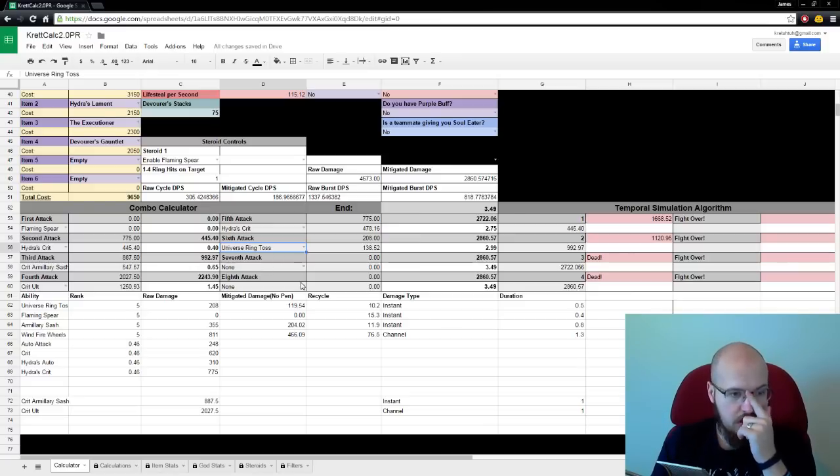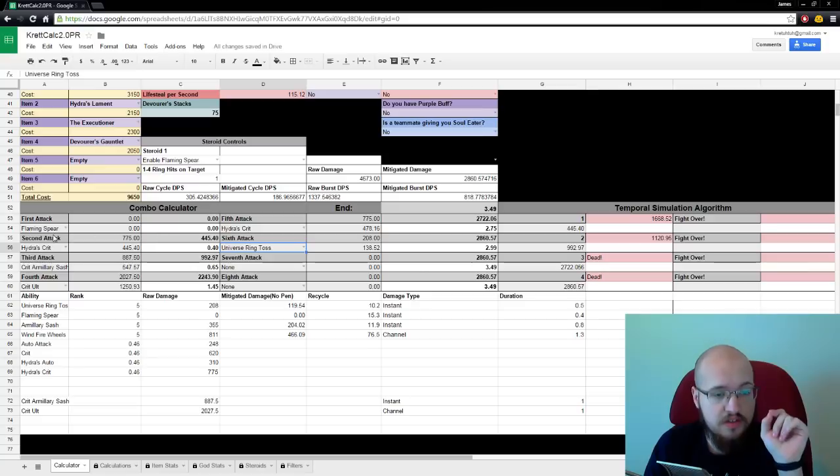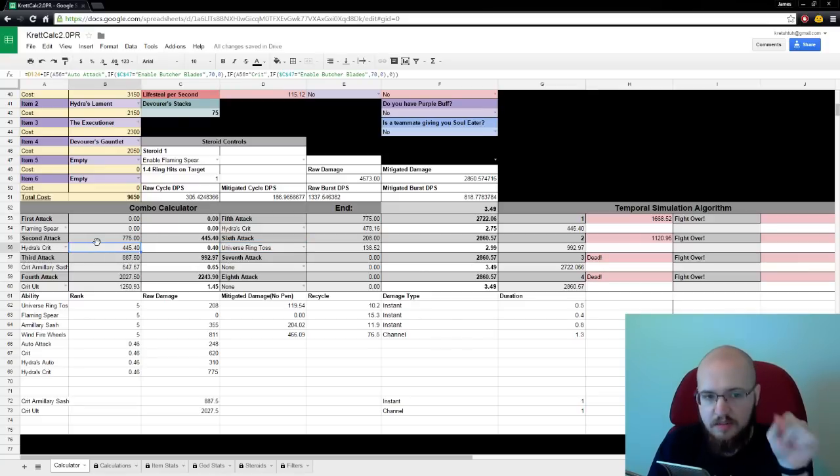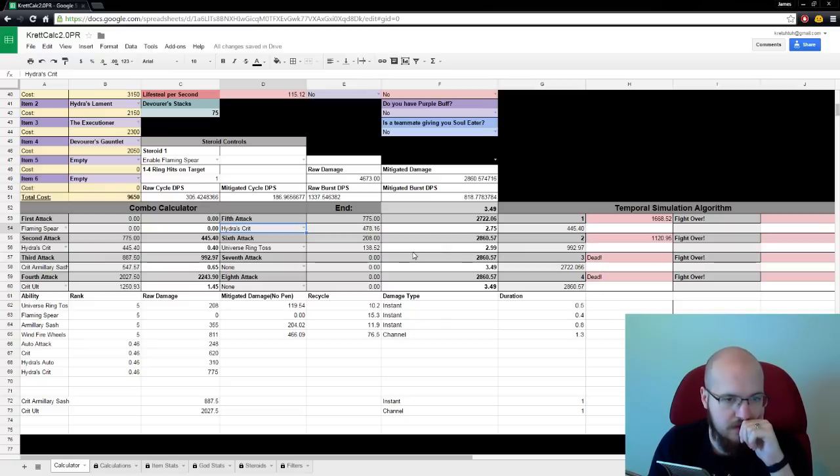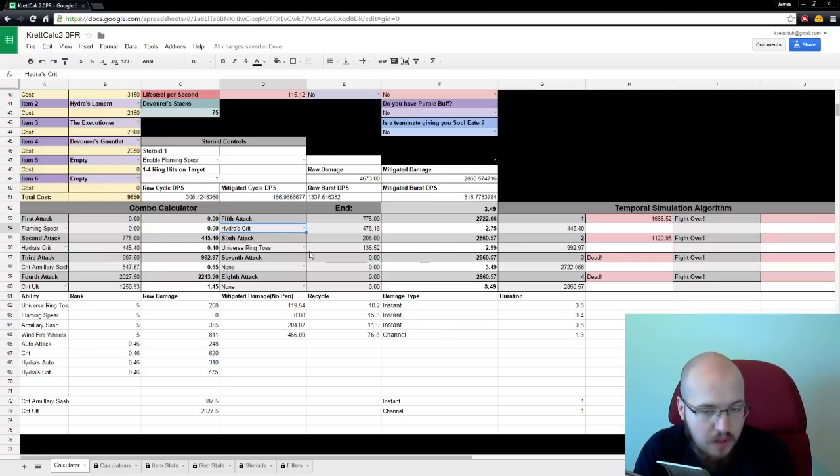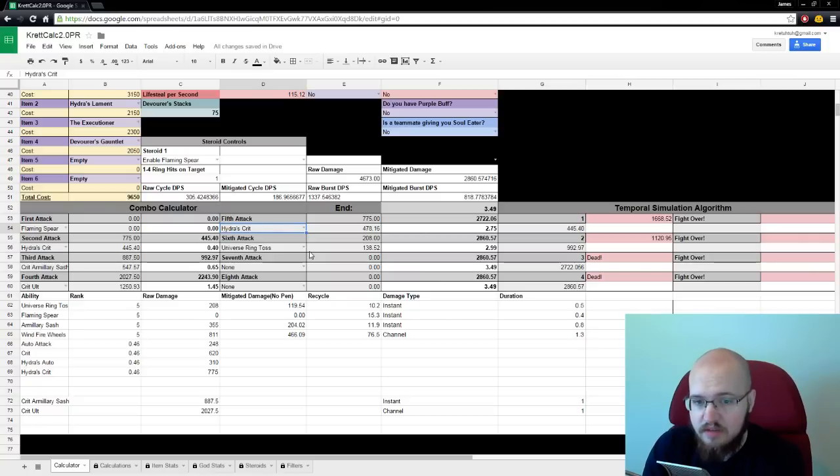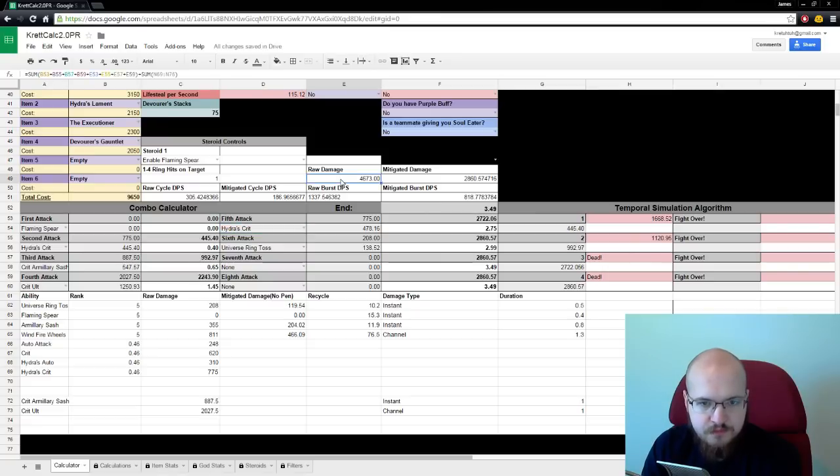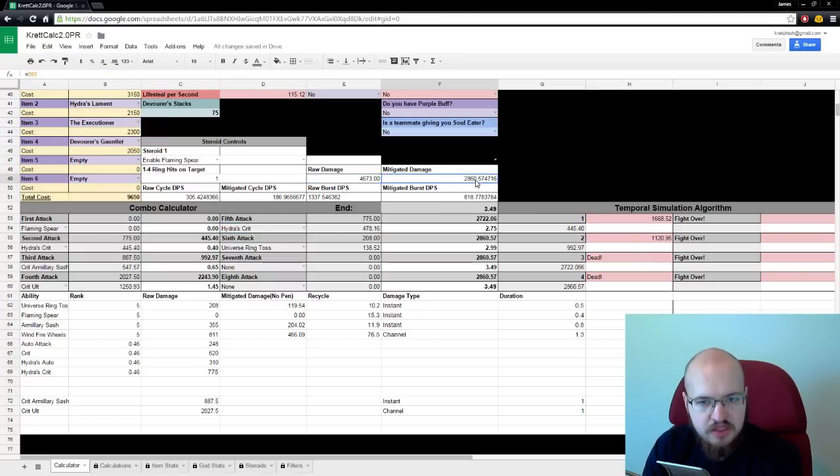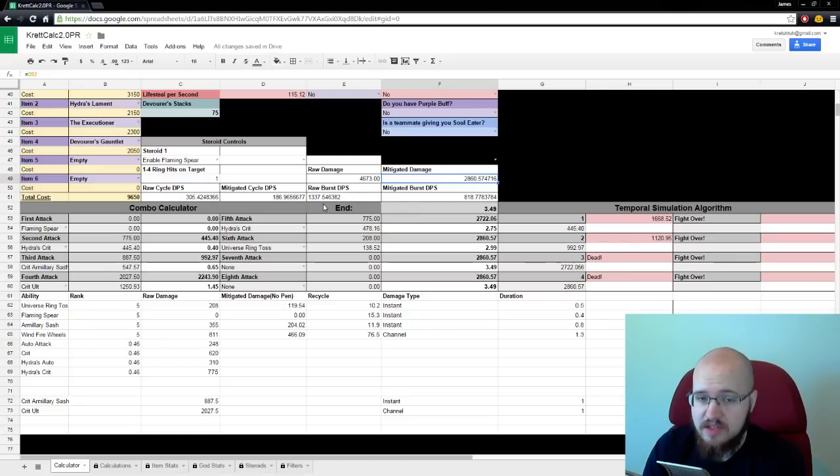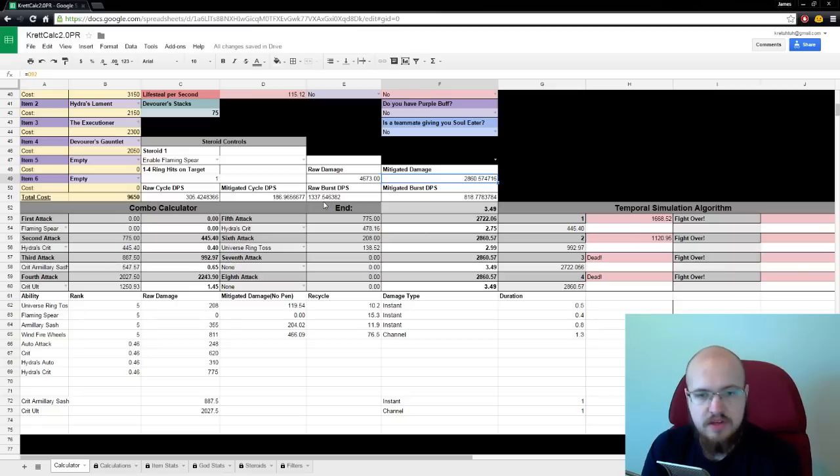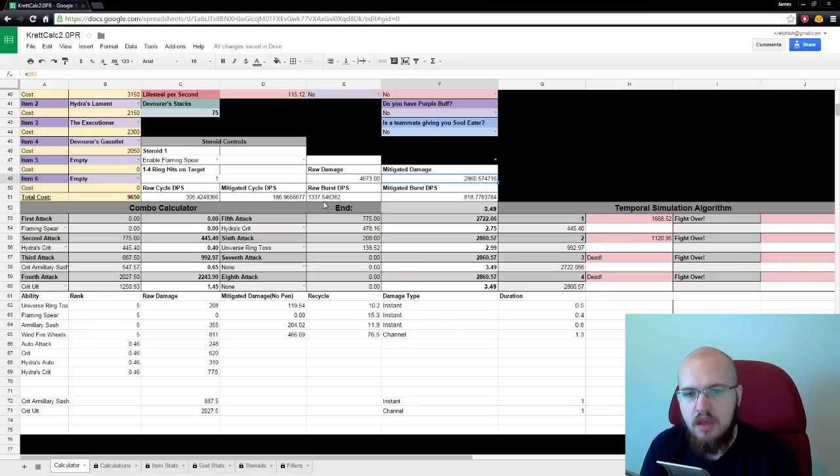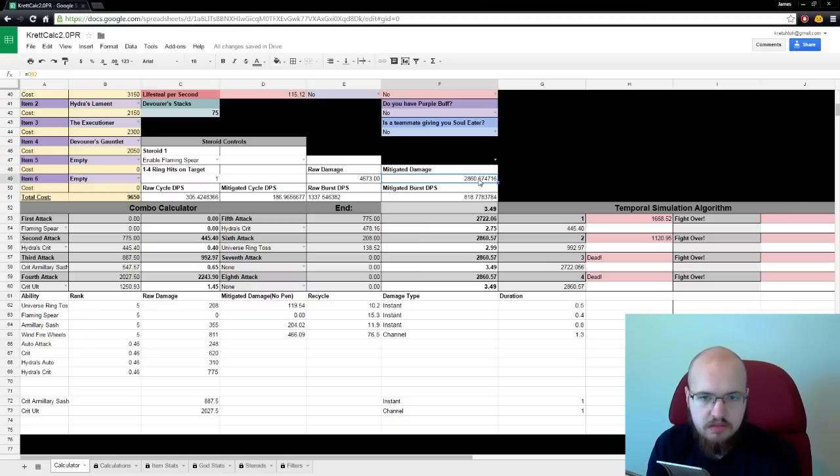So, with our damage, this is fully modeling the executioner. So, that means when you hit with this auto-attack, it applies an executioner stack to the target. When you hit with this auto-attack, it applies an executioner stack to the target. Universe ring toss is actually also going to apply its protection debuff properly. Because I can do that. We're doing however much damage. 4,673 raw damage. After mitigation, 2,860. The raw burst DPS is 1,337. That's the amount of damage divided by the amount of time. So, 4,673 divided by 3.49 seconds. Mitigated damage is the same thing. Damage divided by time.